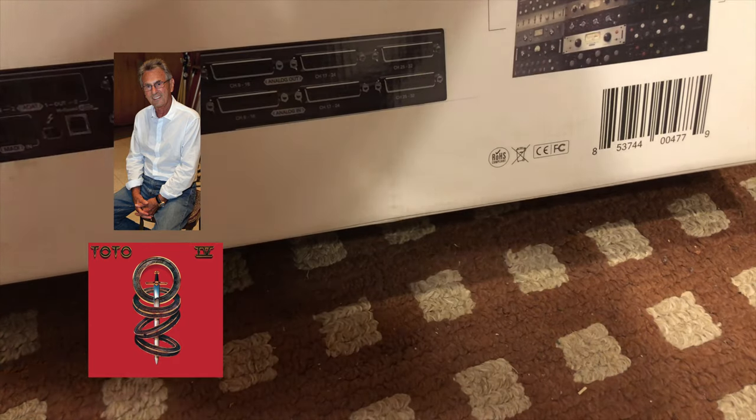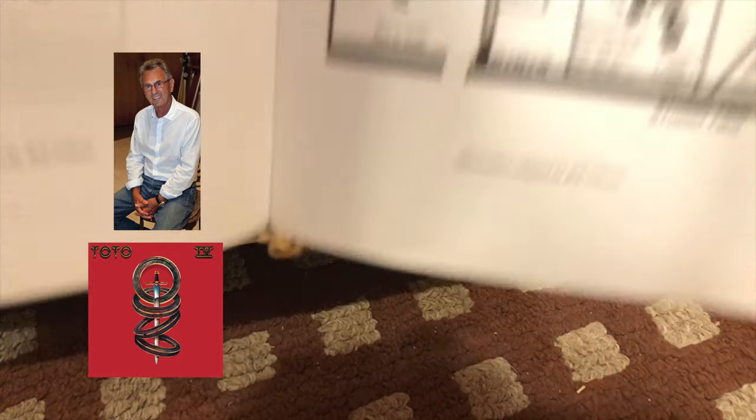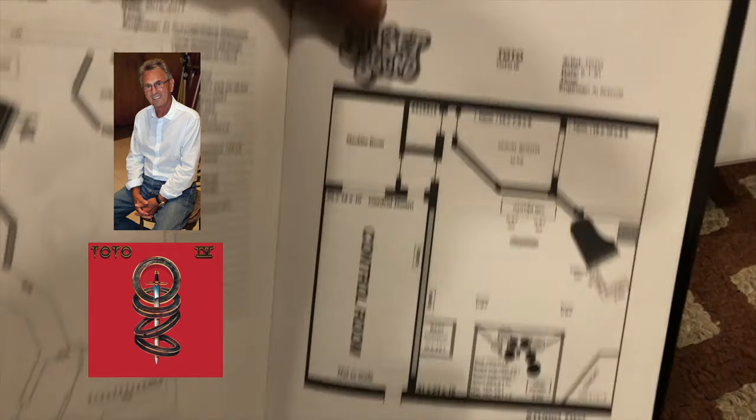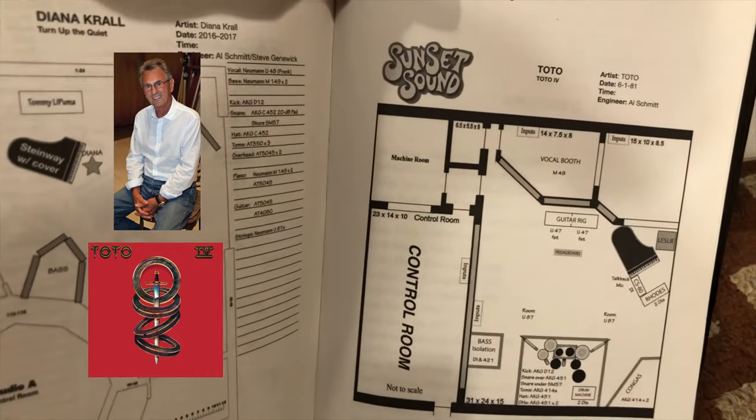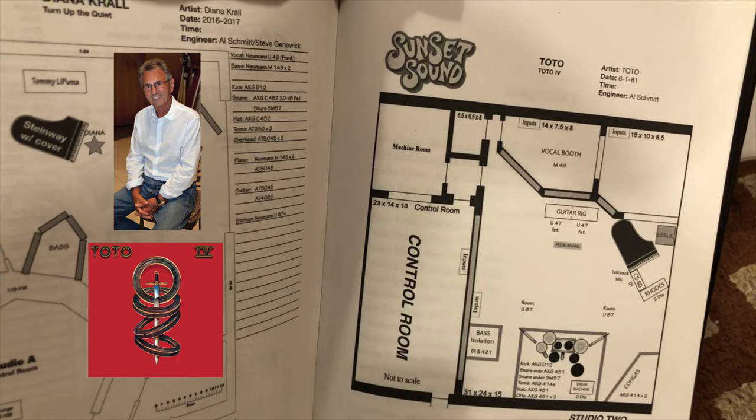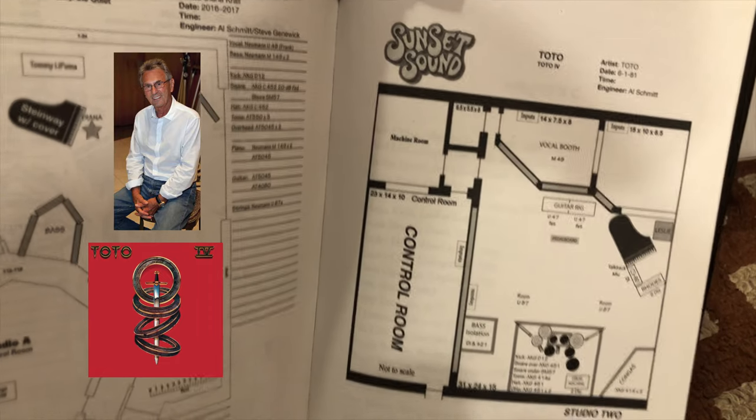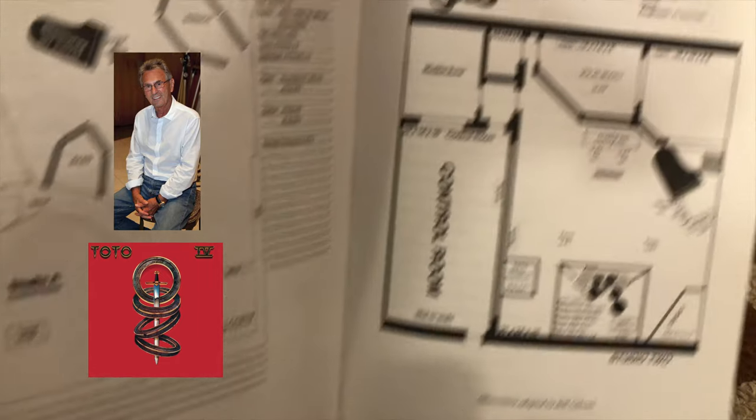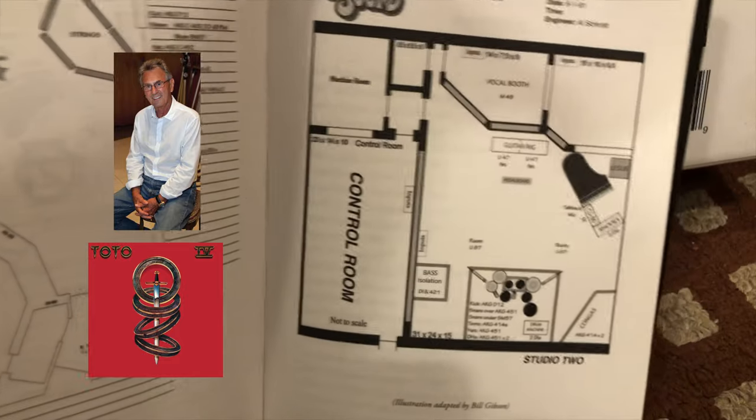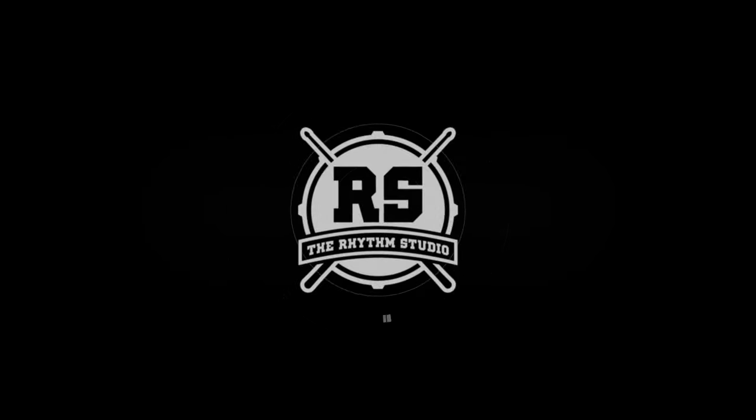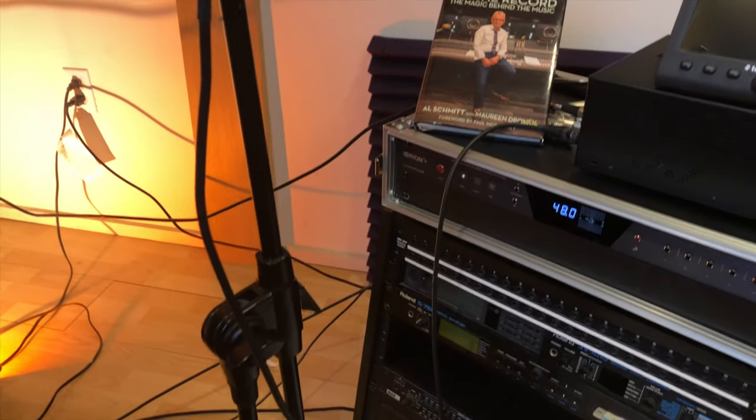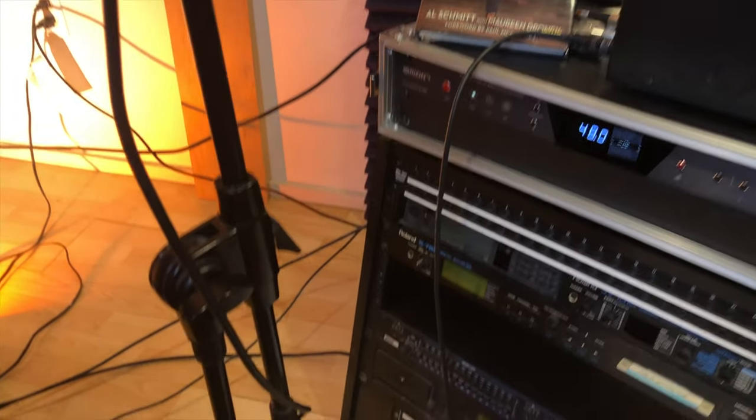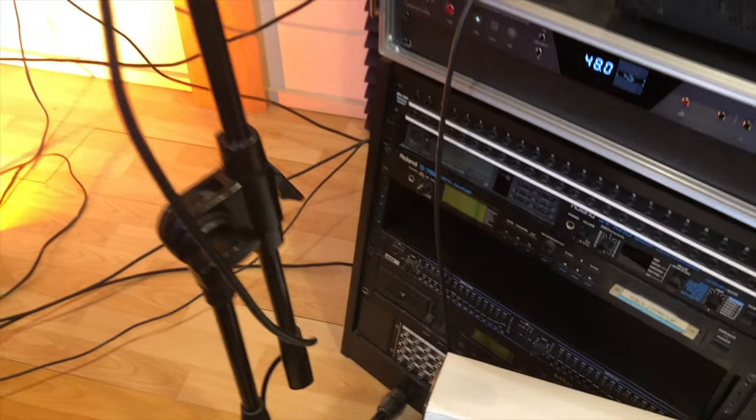Now, when Al Schmidt recorded the group Toto for the hit Grammy award-winning record Toto IV at Sunset Sound, he noted the setup of all the instruments. We're doing things a bit different today, folks, so welcome to the Rhythm Studio.